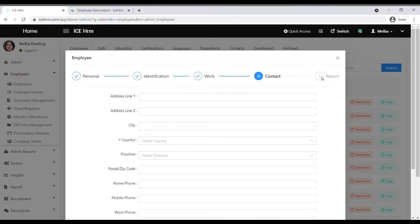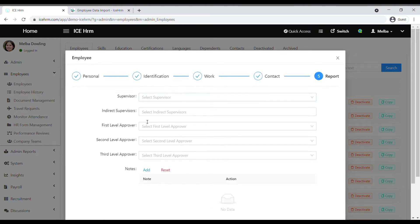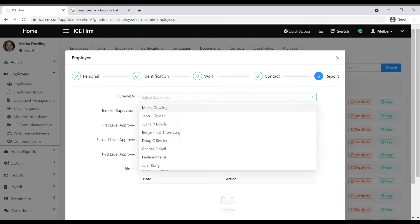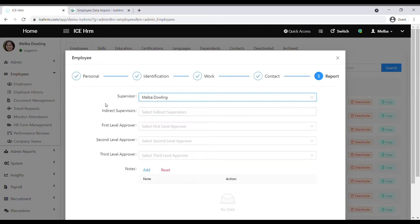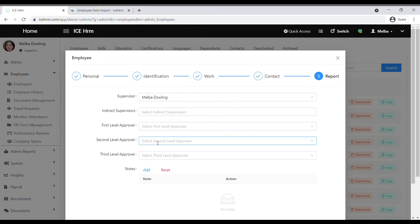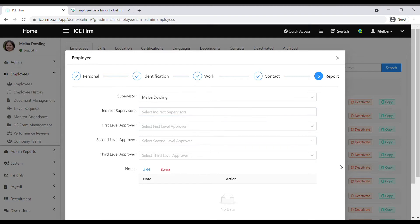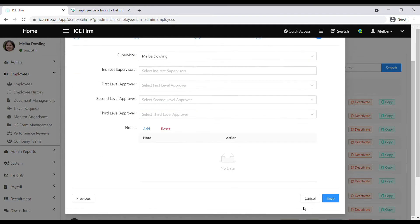The last one is the report line. You can define the report line under the report tab, where you can select the supervisor and indirect supervisors for first level approvals. If you have a multi-level approval option in your company, this is where you need to define the approval levels of employees. Save once you're done.